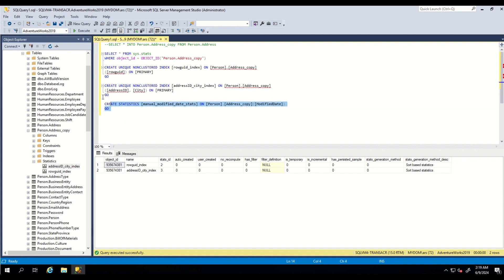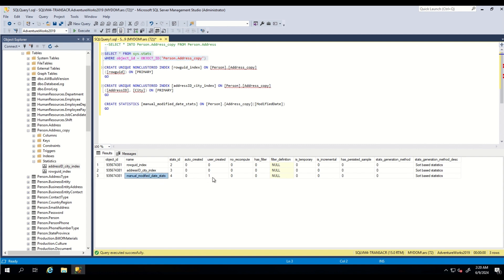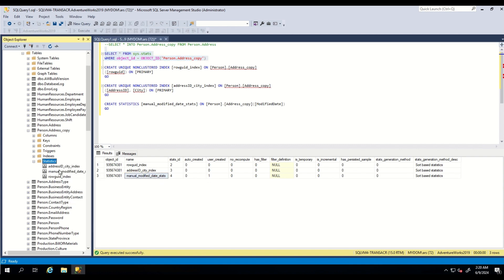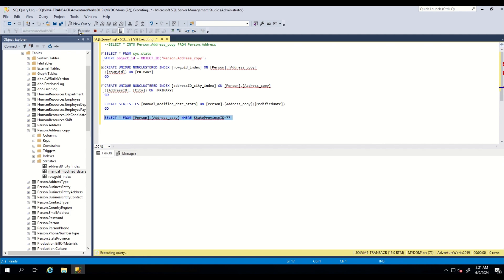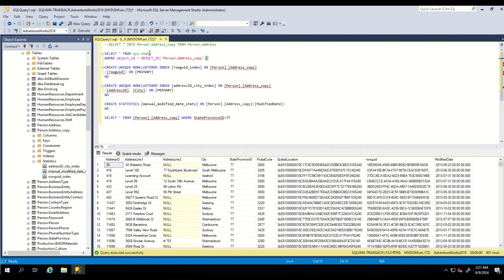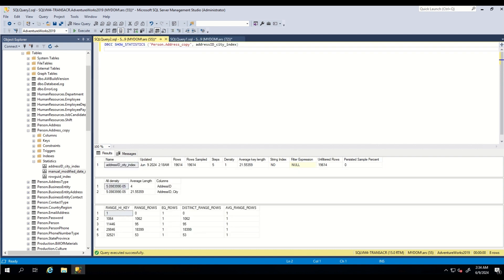Now let's create statistics on our own. As you can see, statistics have been created manually for the target column. Finally, let's run a WHERE clause query. We can see that statistics have been created for the StateProvinceID column. Now that we understand how statistics are created, let's explore the details of the statistics.